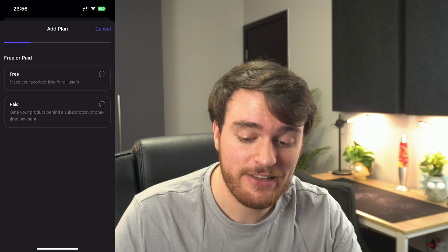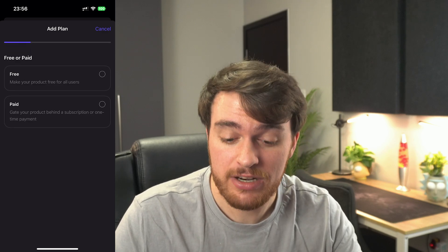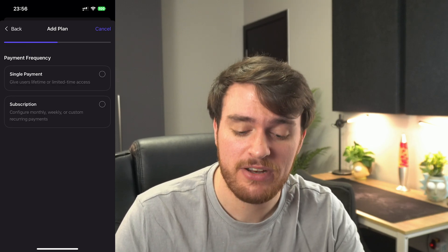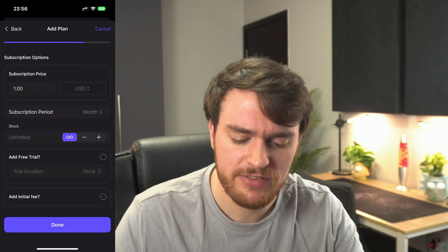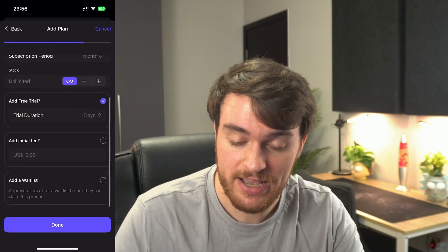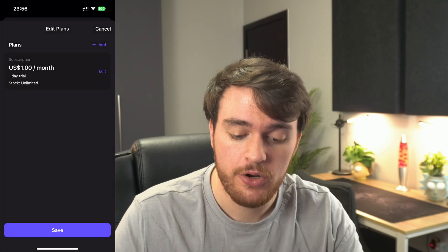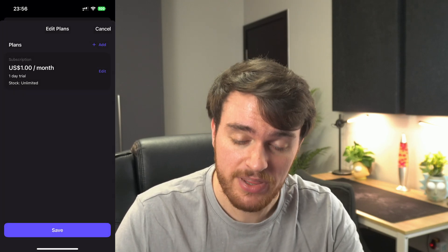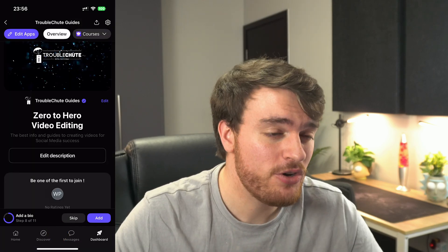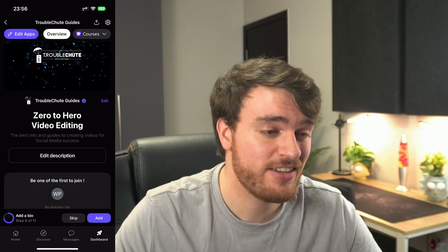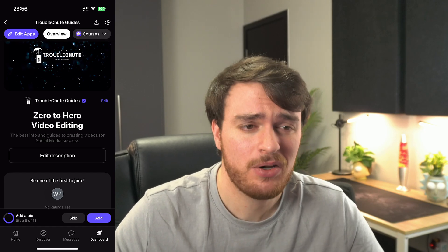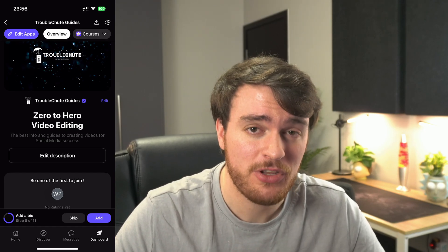Editing the pricing plans, we can add and make our project free or paid. I'll do a paid option, and we can make it a single payment or a subscription service. Let's go with subscription — a dollar a month sounds fine. There's a one-day free trial, no initial fee, no waitlist. With that, we've now set up our payment system. You could do low-ticket recurring communities, such as making your project a cheap subscription, or you could do high-ticket payments where your project costs a lot once-off. It's really up to you.